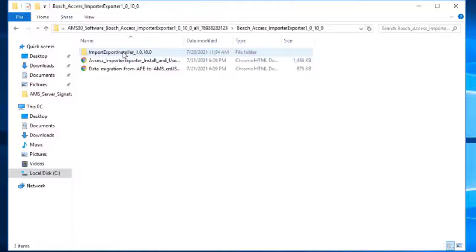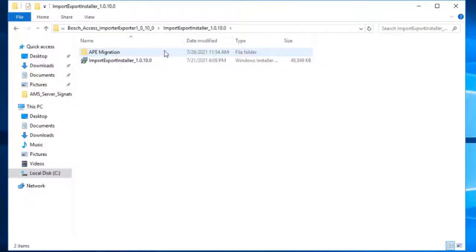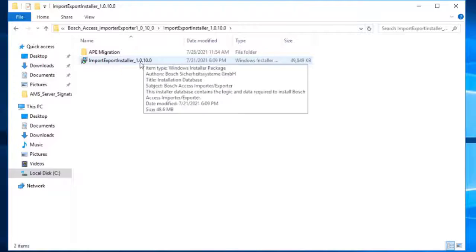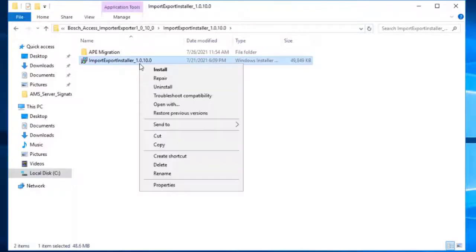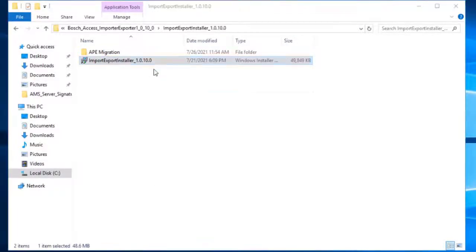Inside the installation package, navigate to the importer-exporter installer folder, in which you can find the Windows installer file. Start the installation by double-clicking this file.